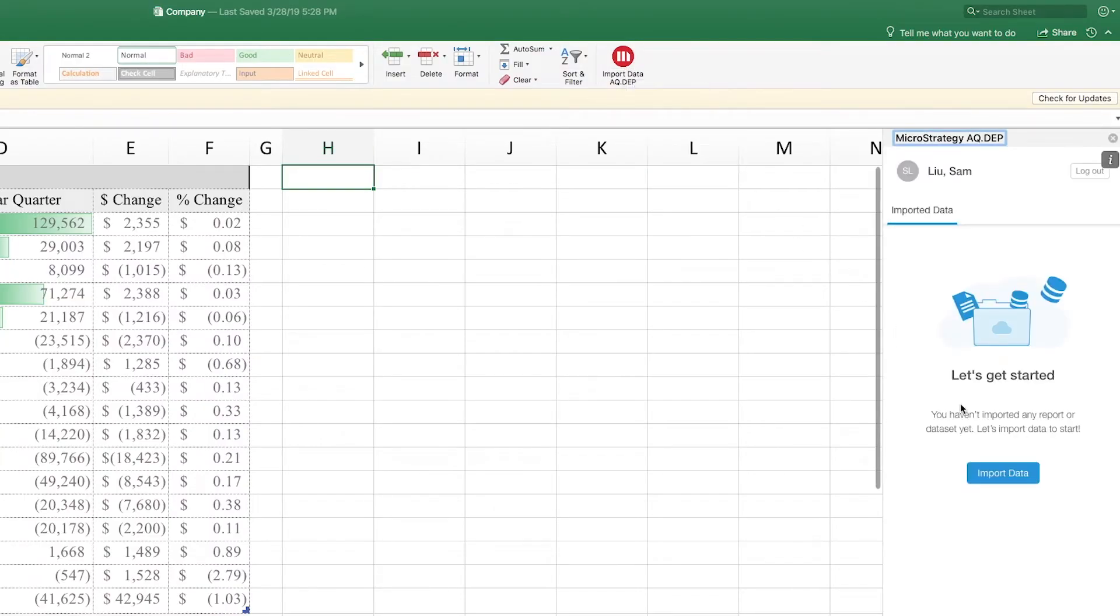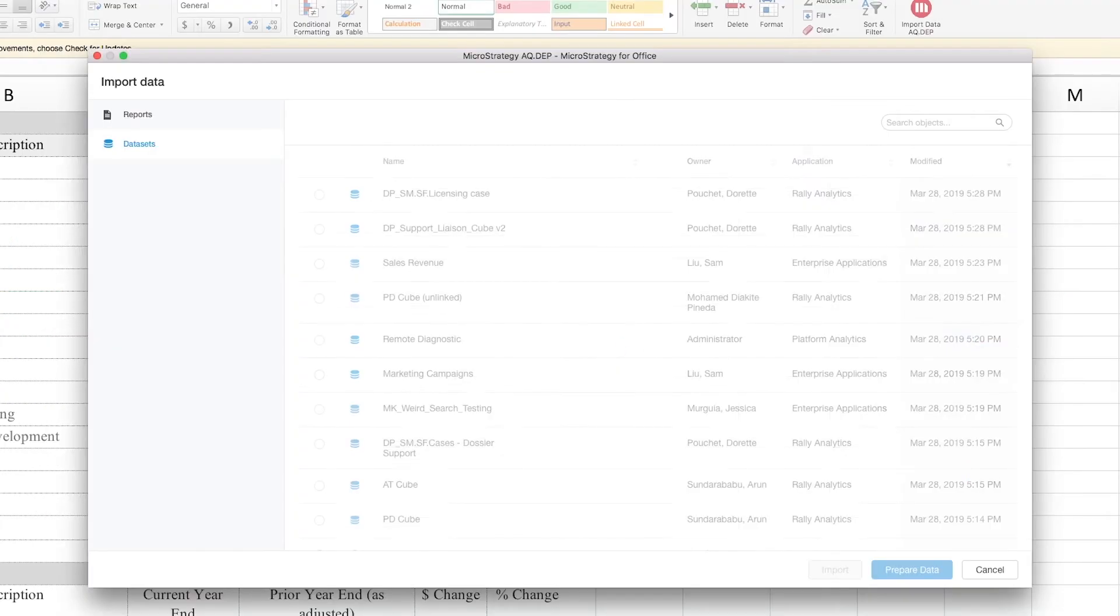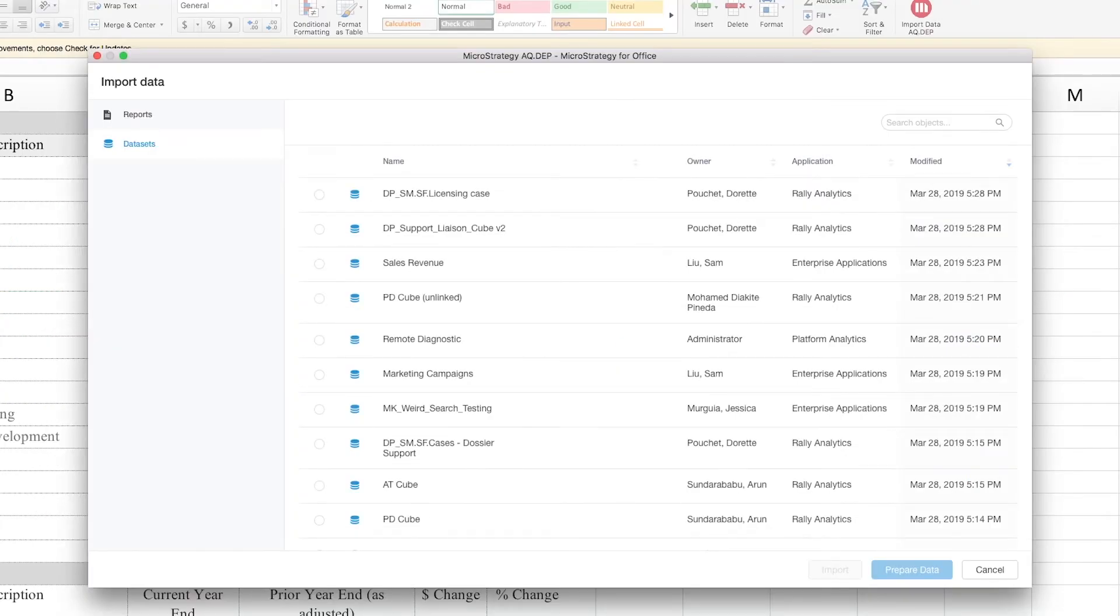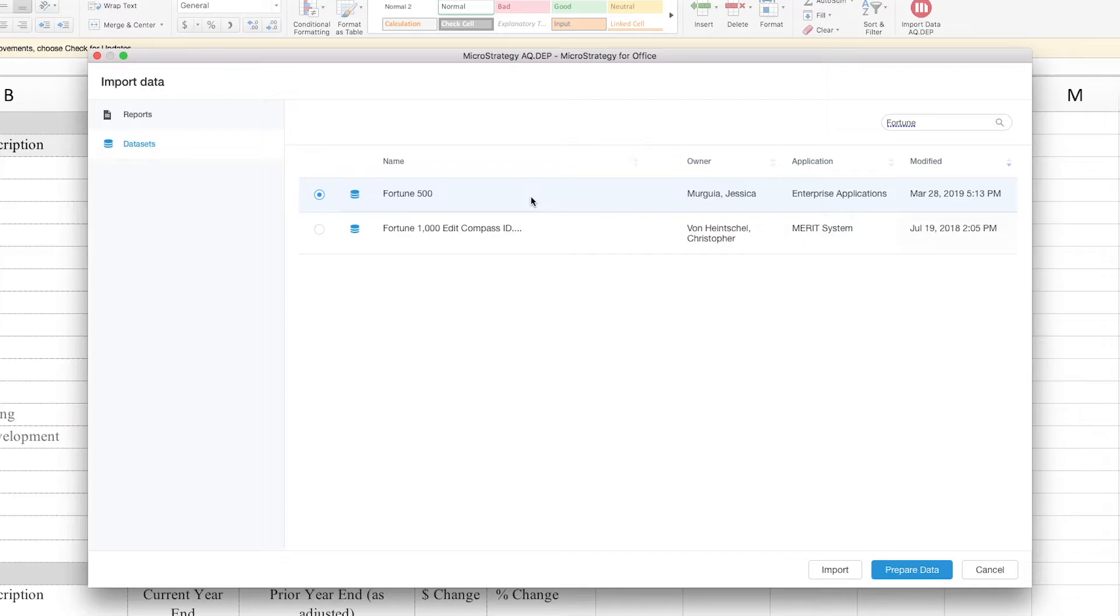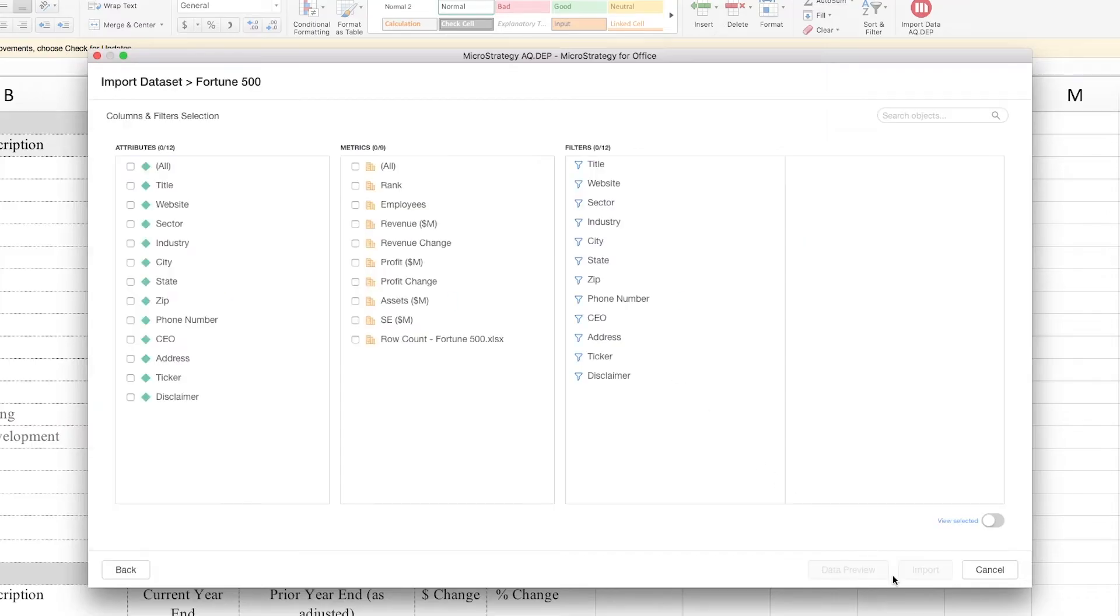With Federated Analytics, Jenny can use MicroStrategy for Office to access certified, trusted information from multiple different systems right within the familiar Excel interface.